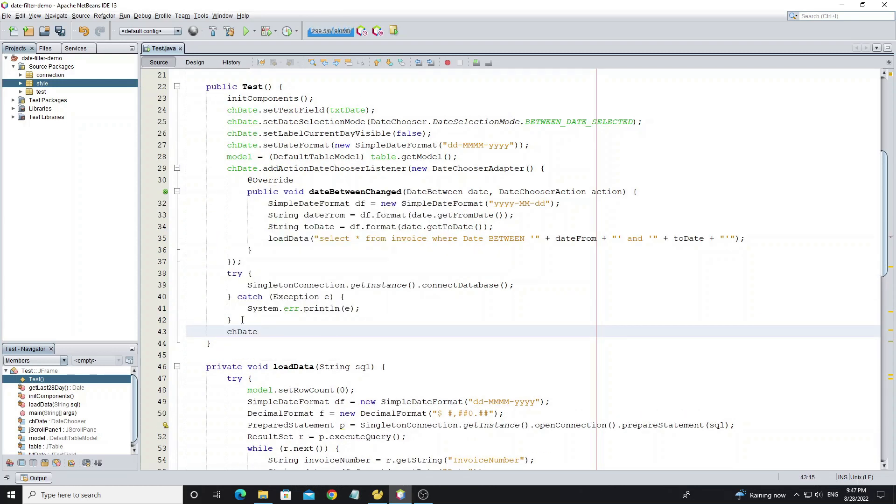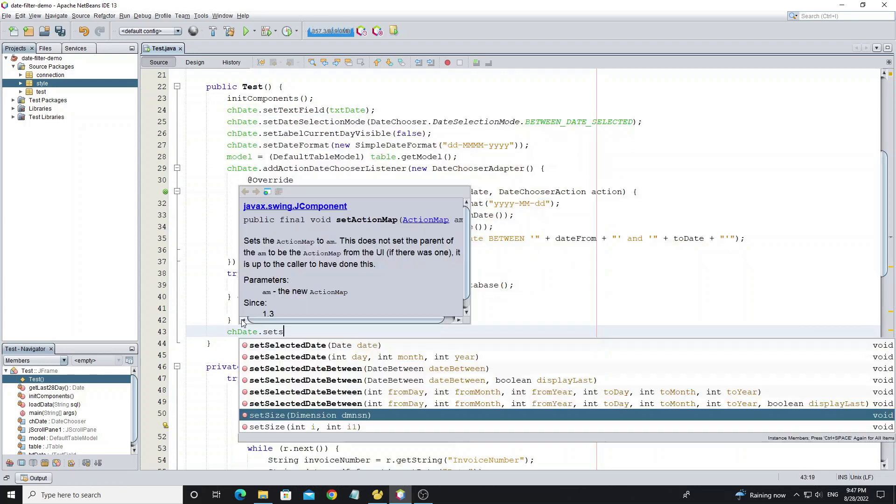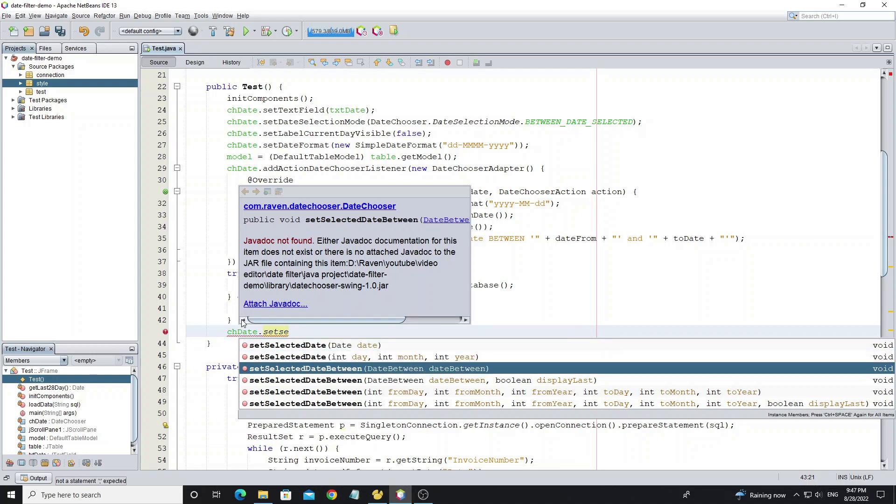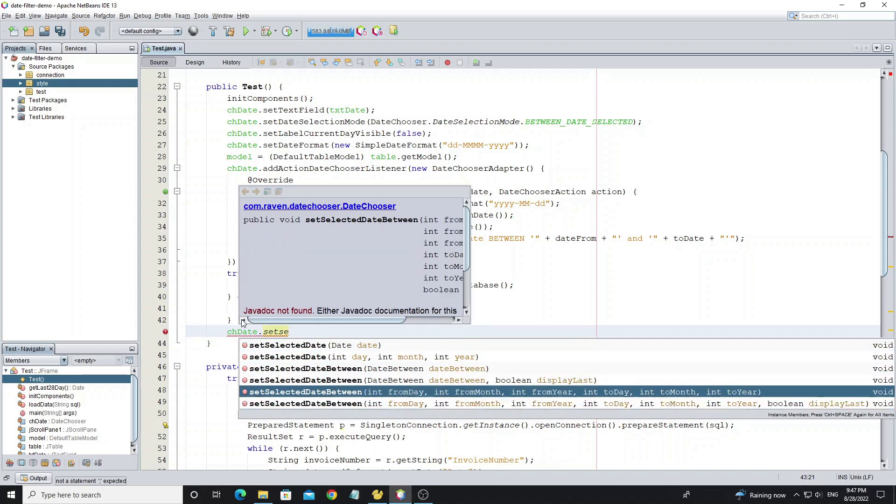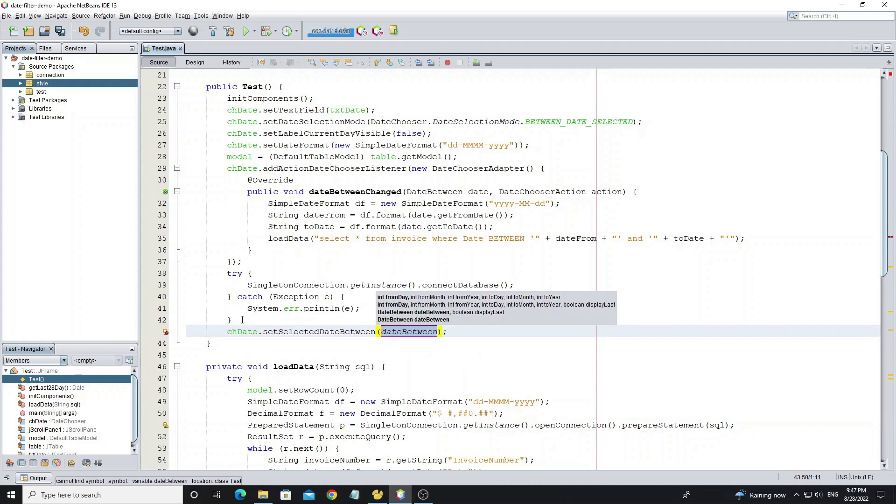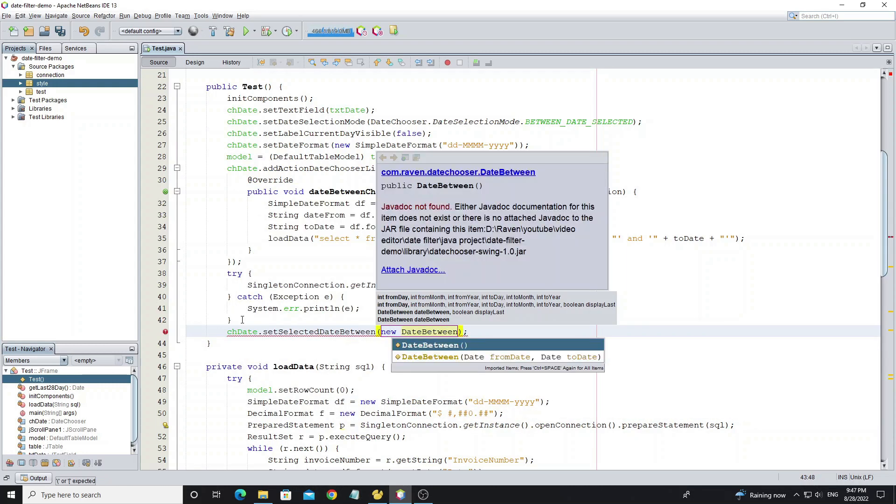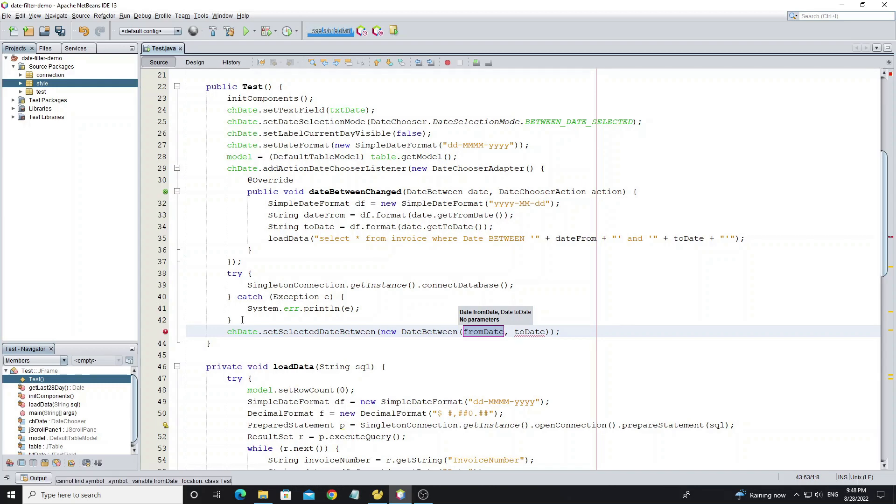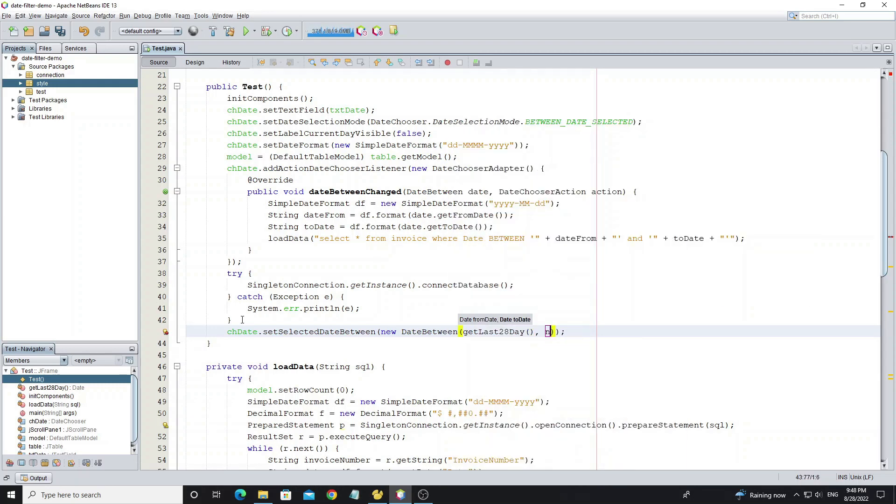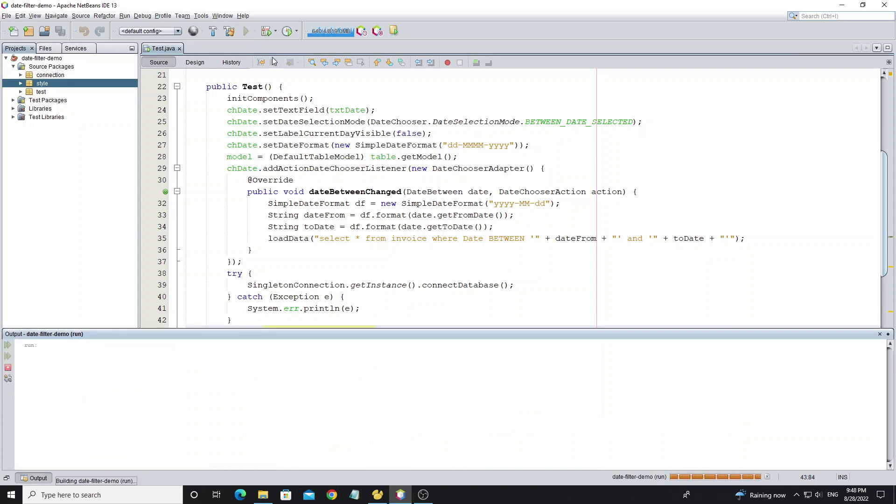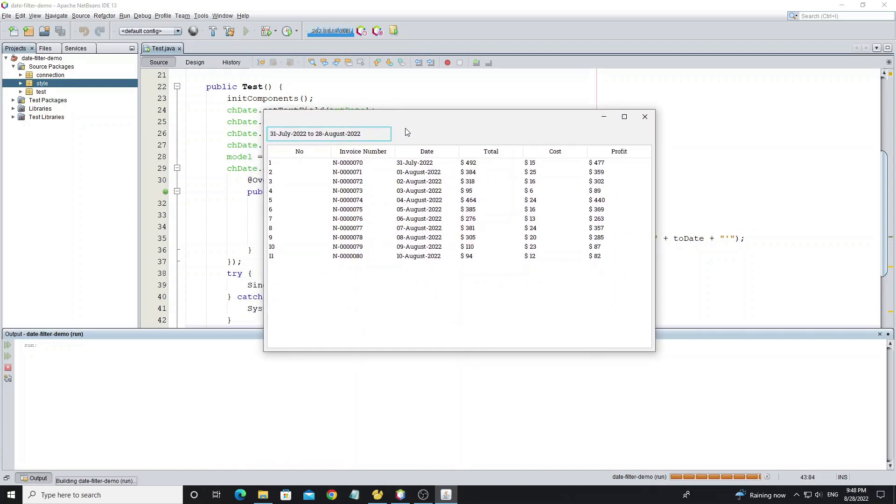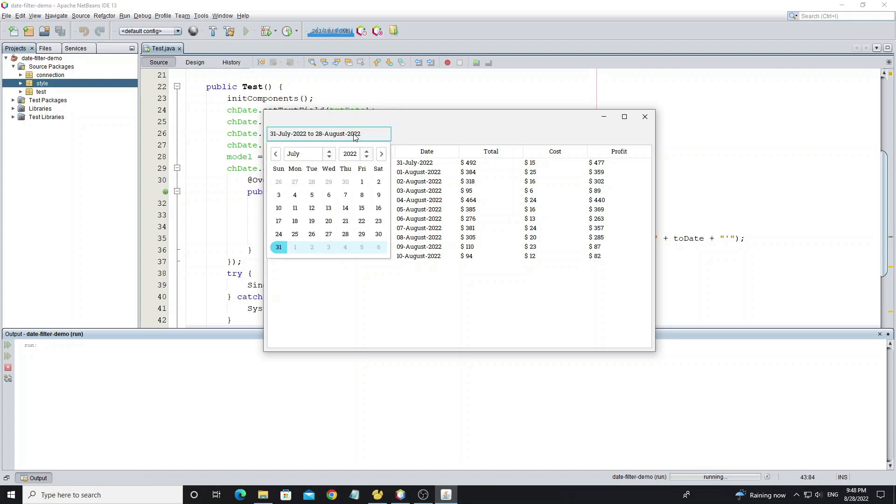Use method setSelectedDateBetween, and this option has more methods to use like you can see. Now we see the data has displayed when form opens.